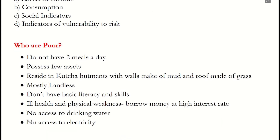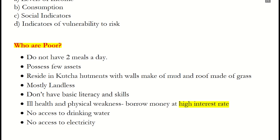Let's start with understanding who are poor. Poor people are those who cannot afford two meals a day. They possess few assets, reside in kaccha houses, are mostly landless, and do not have basic literacy or skills. When they fall ill or seriously sick, they borrow money from lenders who provide loans at high interest rates, and automatically fall into a debt trap. These people have no access to safe drinking water and electricity.